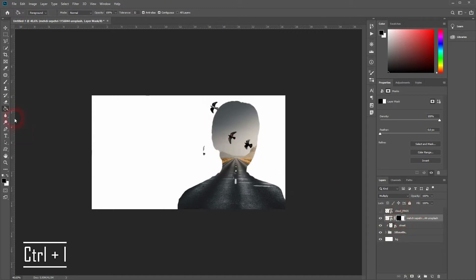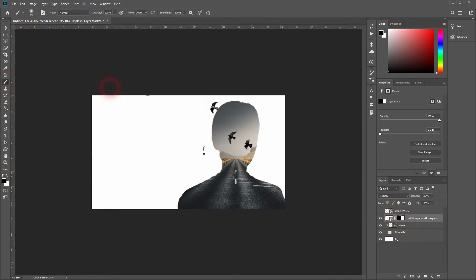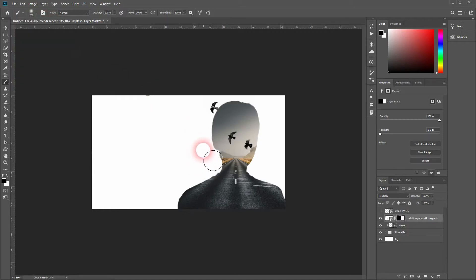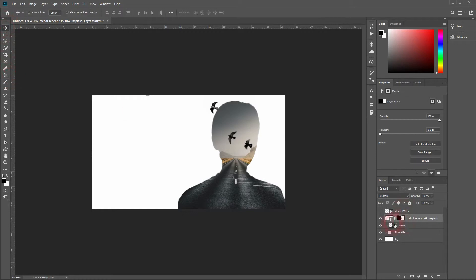I use the brush tool with black as foreground color, make it a bit bigger. Make sure you paint on your layer mask. Now I'll copy my layer, my bird layer, with Ctrl+J.